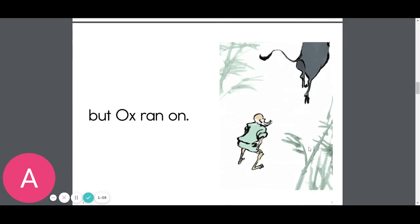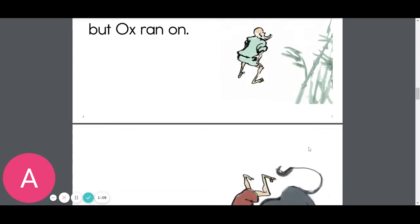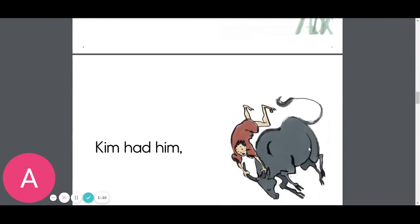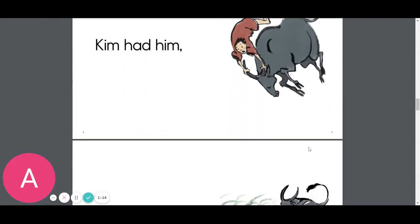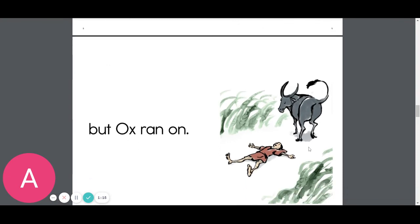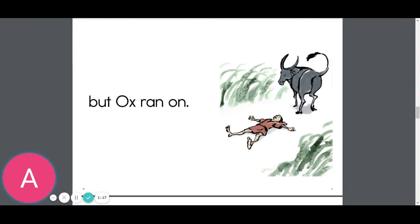But Ox ran on. Kim had him, but Ox ran on.